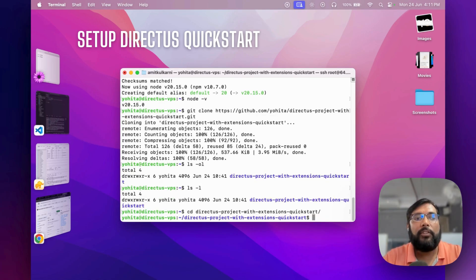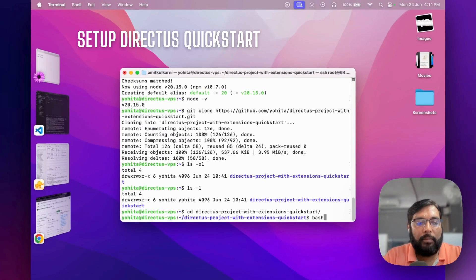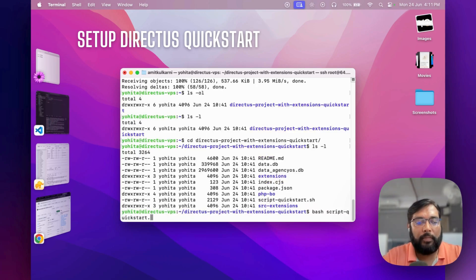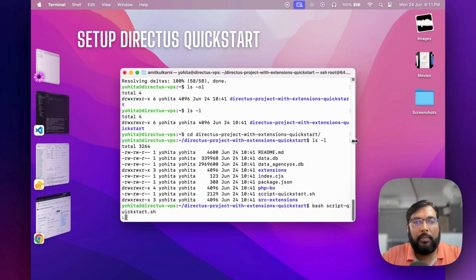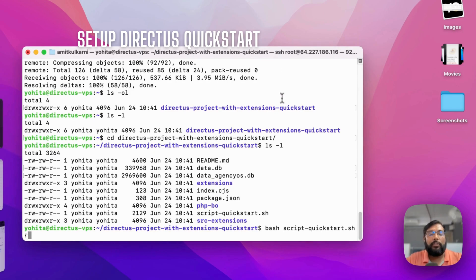Sometimes you might not have Git installed, so install it first if needed. Now let's run the quick-start setup. This will take some time as it installs the Node.js packages and does all the scaffolding work for you.